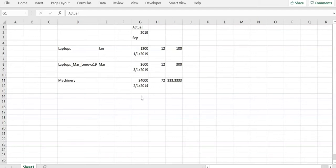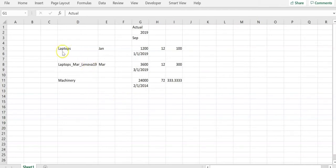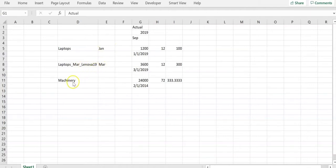I have taken three sample line items here. For computer hardware, laptops purchased in January 2019, laptop purchased in March 2019, and machinery purchased in year 2014.